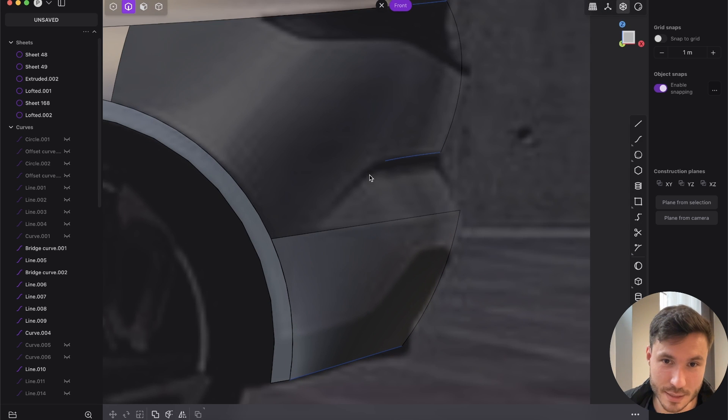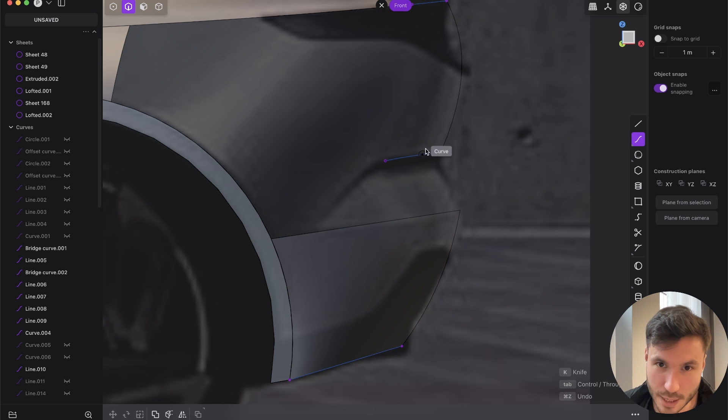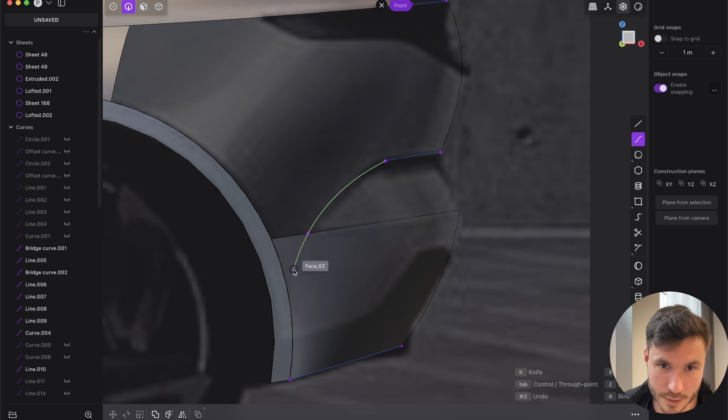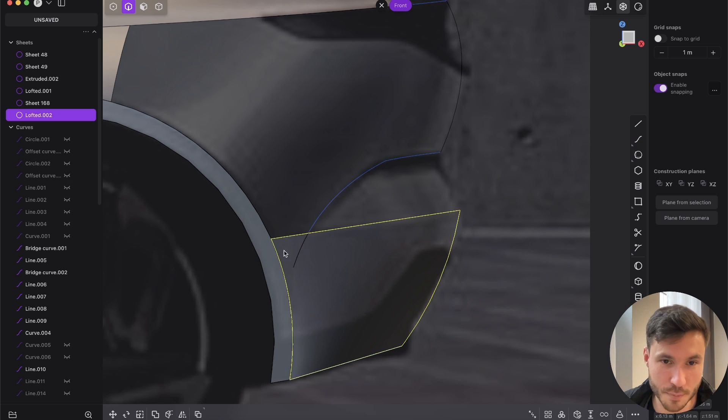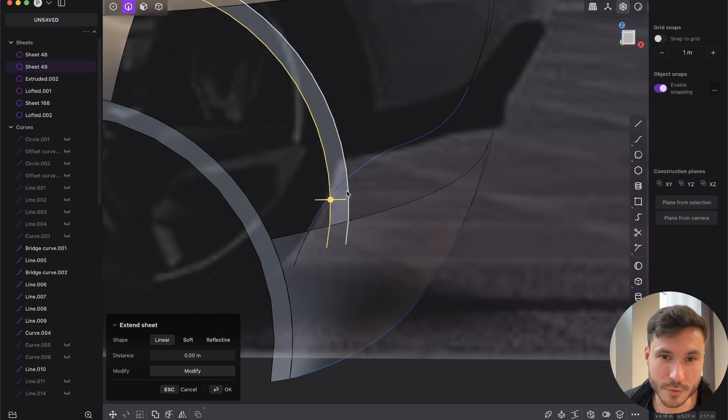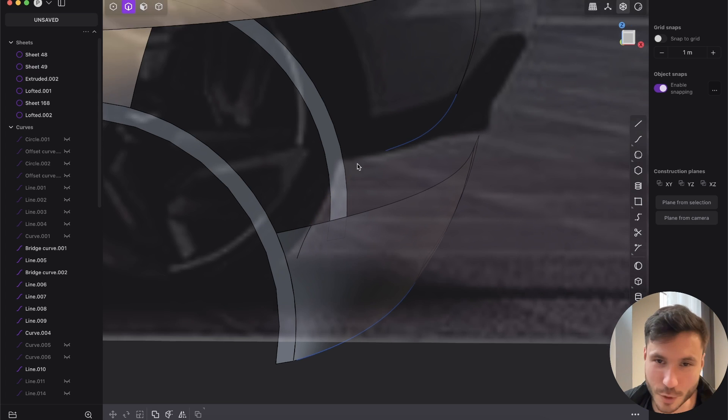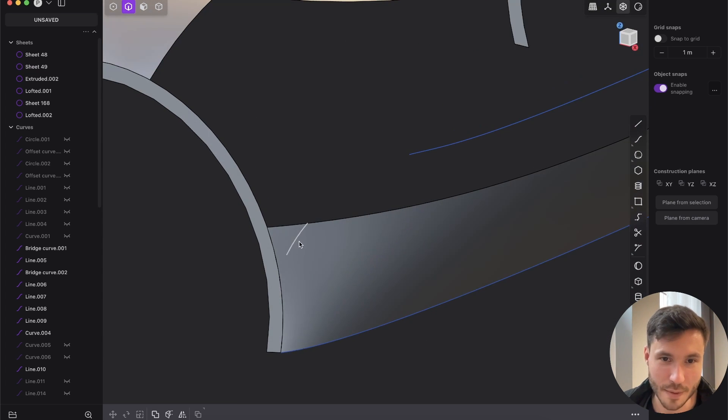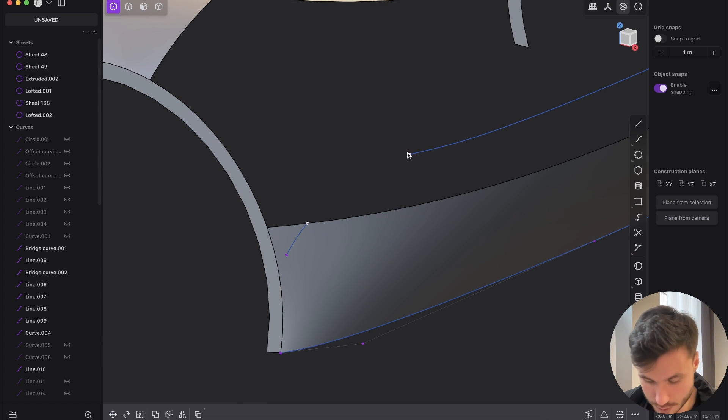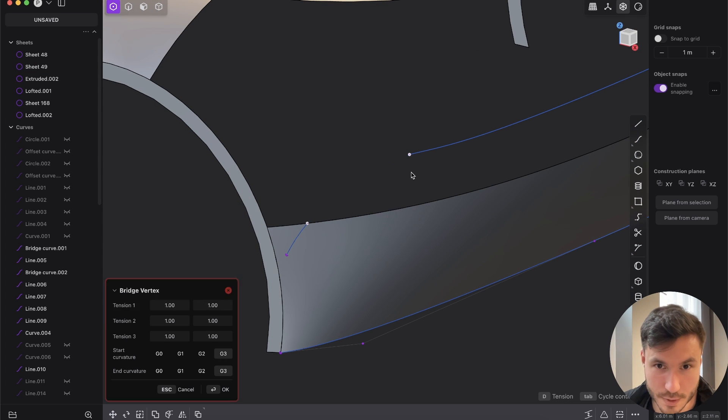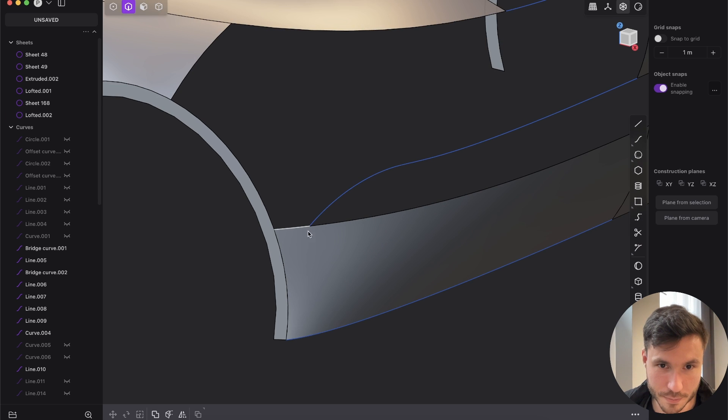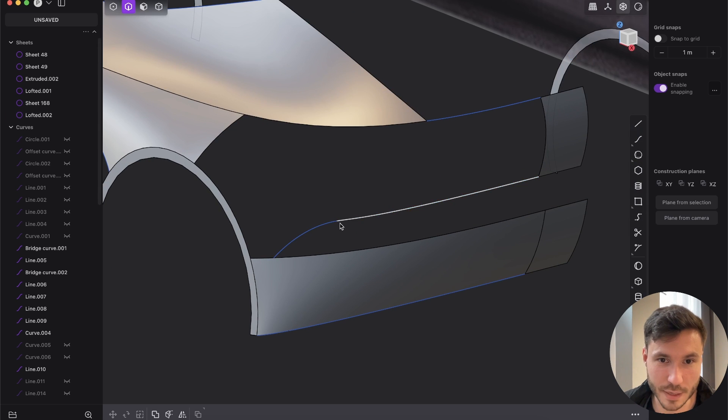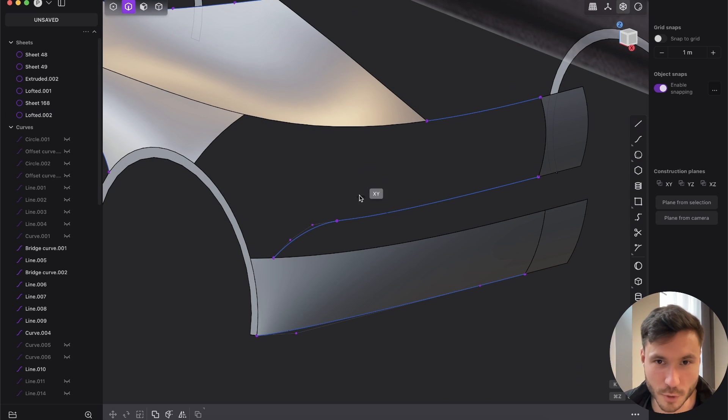And now we need this nice edge here. So I will just take a spline and yeah, make it like that and imprint and you don't have to follow along. Just watch me doing. And now I will just bridge those curves. So we get this nice rounding here and perfect. So the bottom we've closed.